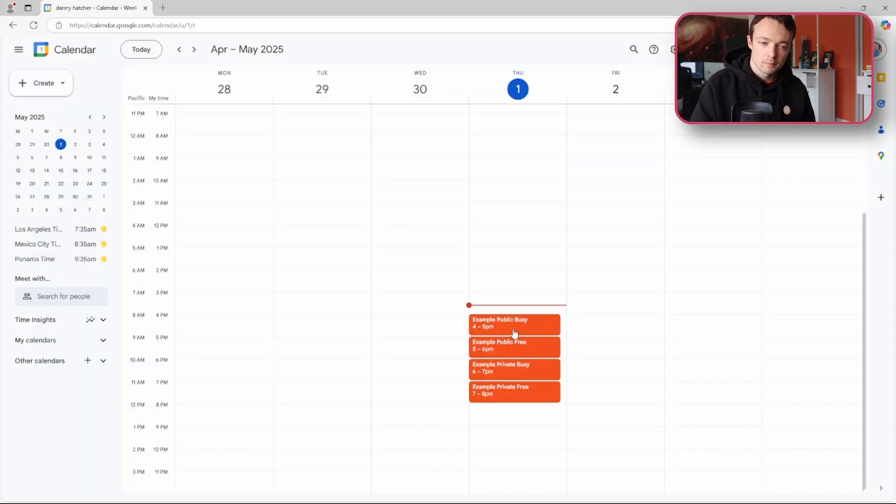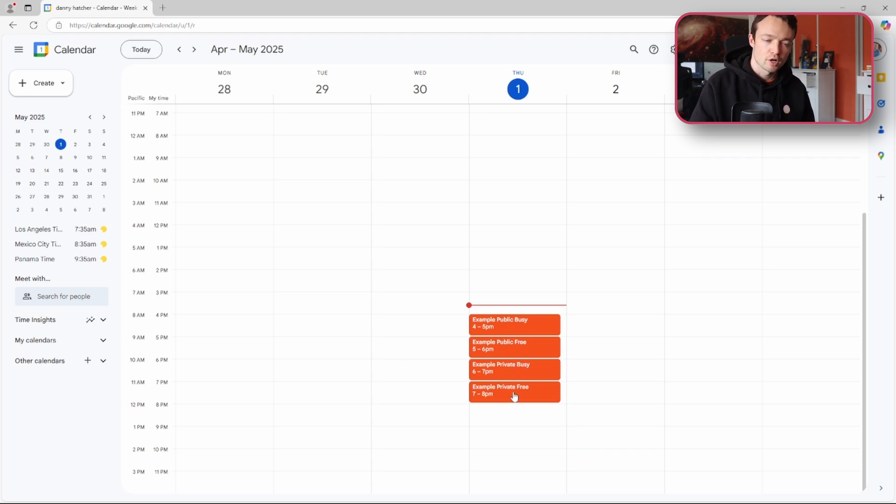We have public busy, public free, private busy and private free.